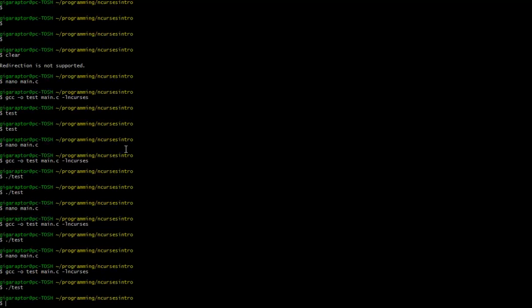And then you just press enter which finishes it because that sort of satisfies the get char. So that is linking in a nutshell. You can link any number of libraries in this way.